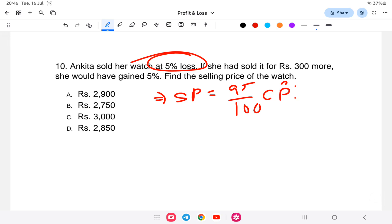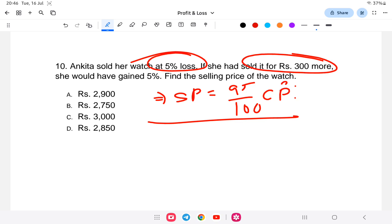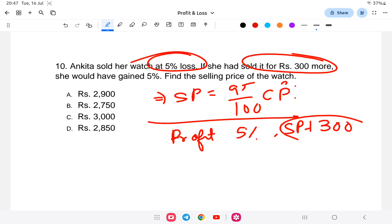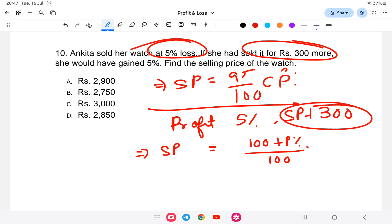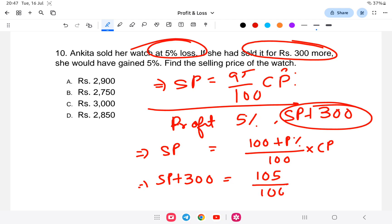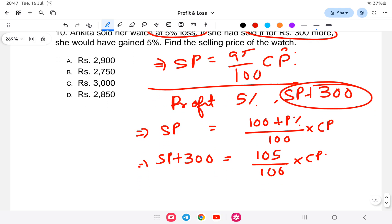For the second scenario, if she sells for 300 rupees more, she gains 5 percent. So selling price plus 300 equals (100 plus 5) by 100 into cost price, which is 105 by 100 of CP. From equation one, CP equals SP into 100 divided by 95. Substituting this, SP plus 300 equals 105 by 100 into SP into 100 by 95.